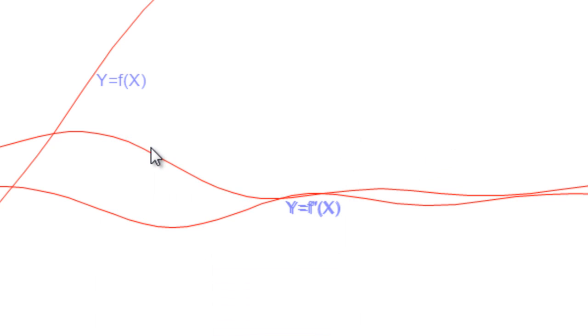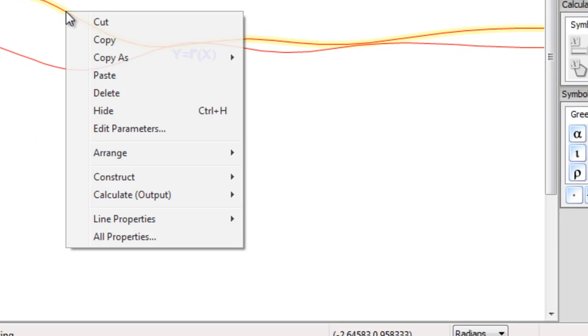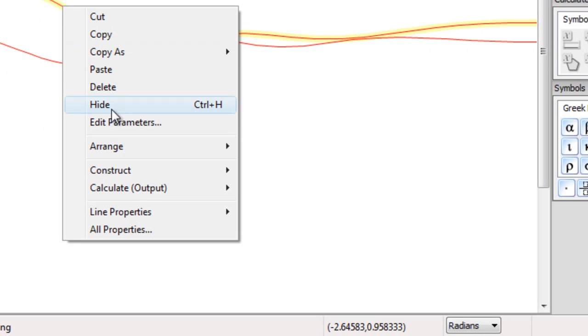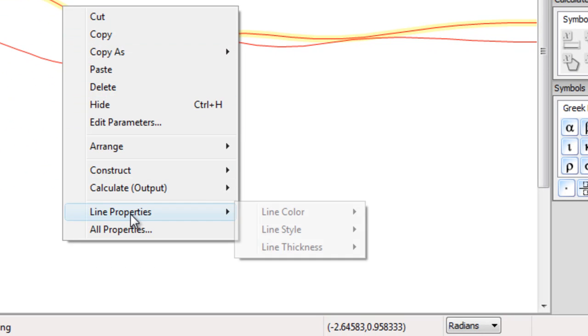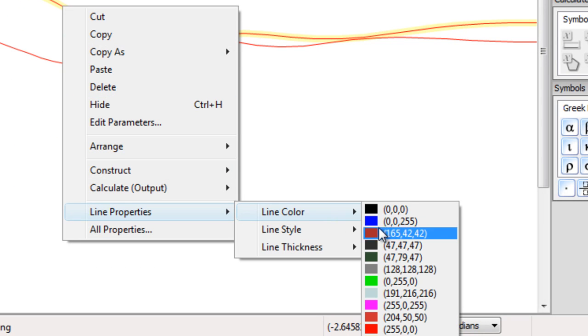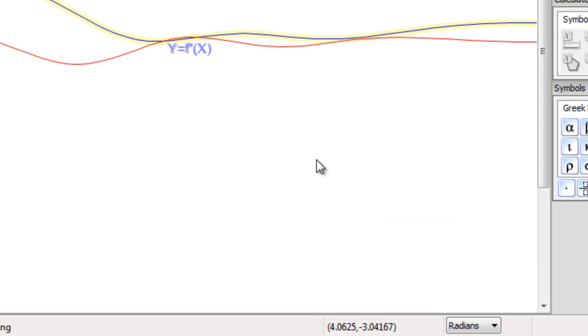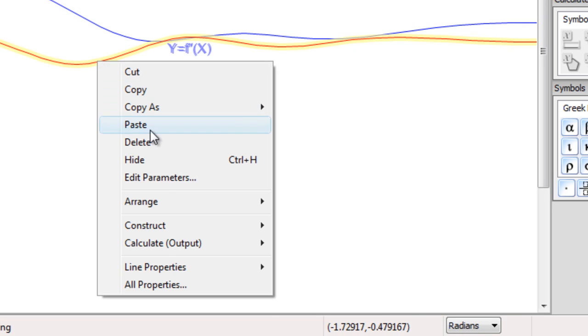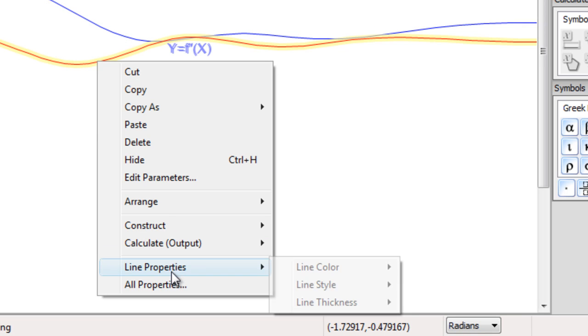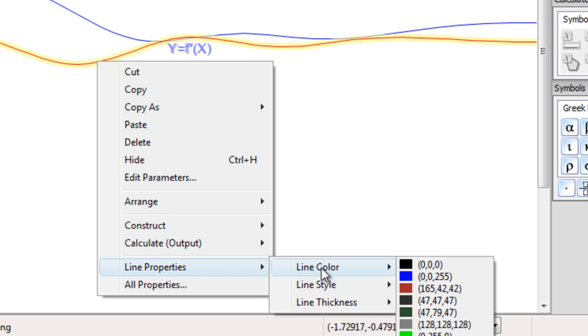Let's change the colours on these lines. Let's make the derivative blue. And let's make the second derivative green.